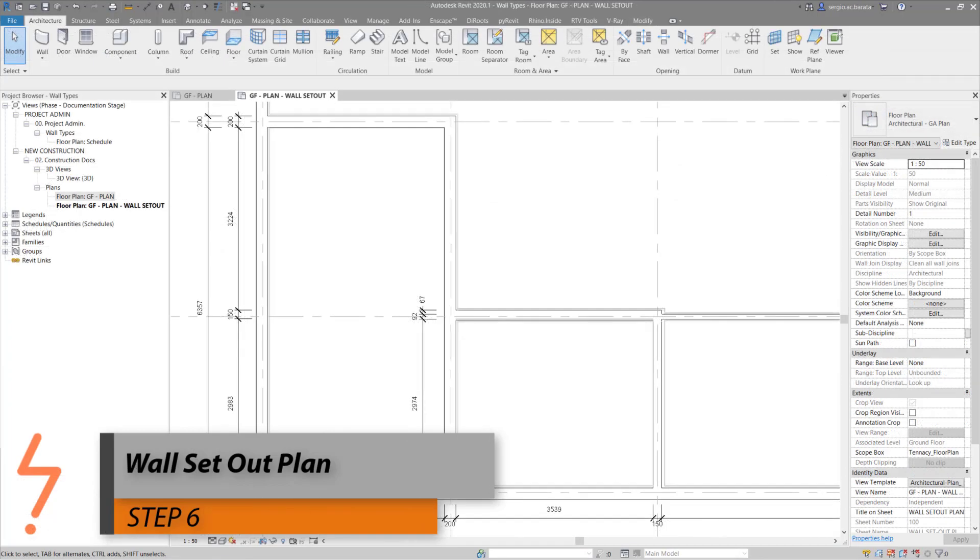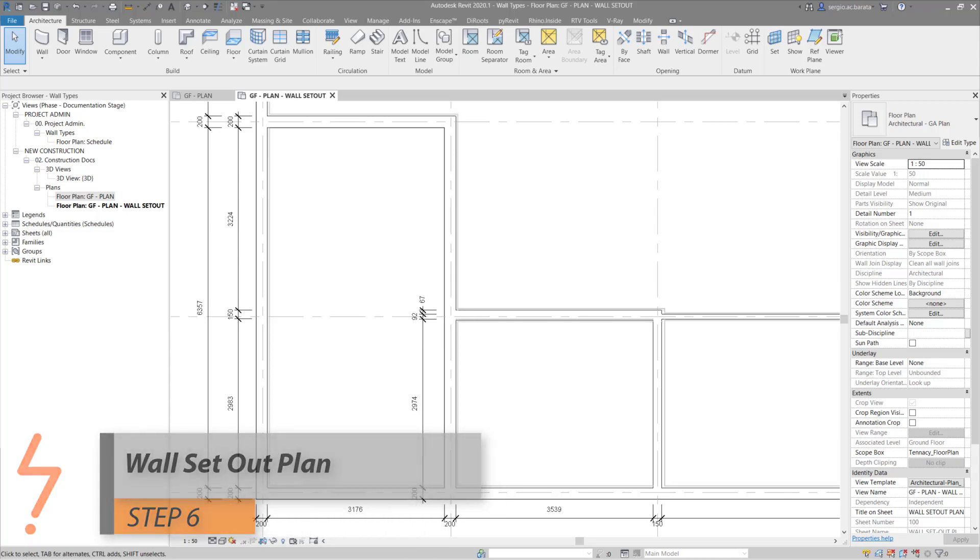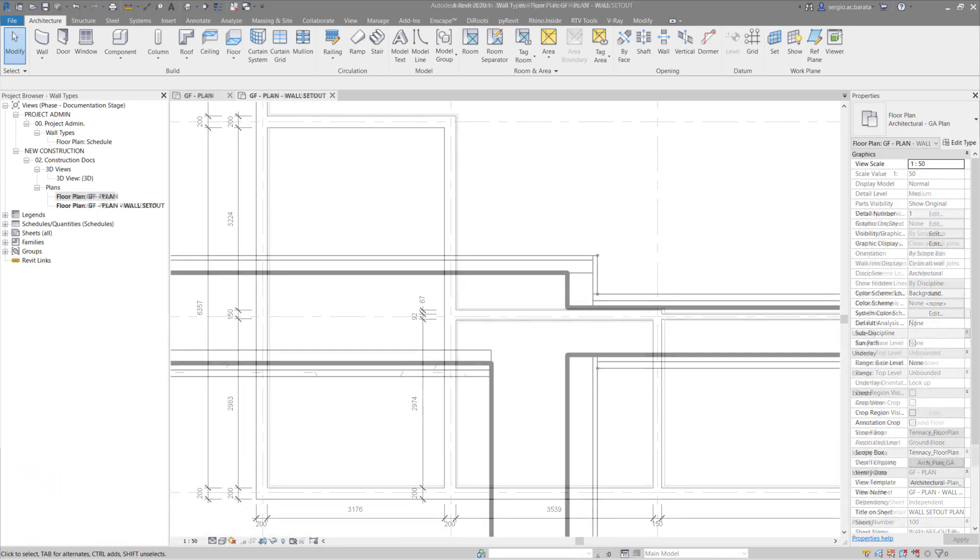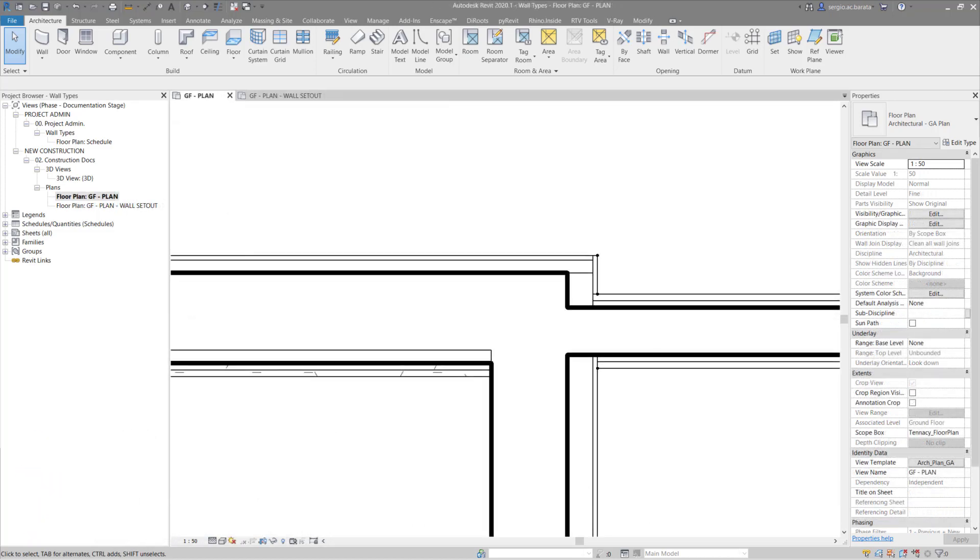This workflow has an added bonus. Wall set out plans. Typically, wall set out plans show only the wall structure. That would be the thick bold line shown on the screen. So the question is, is it possible to hide the substrate and finish layers? Let's have a look.